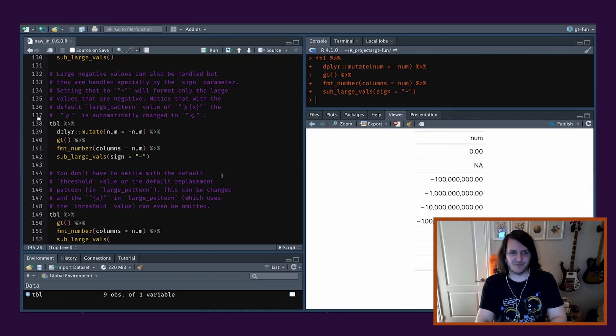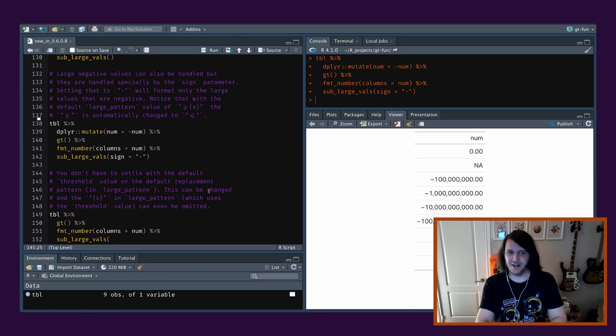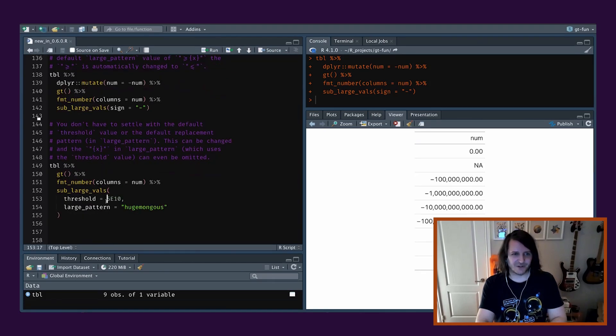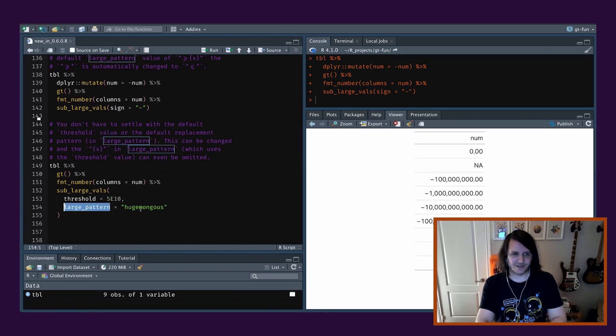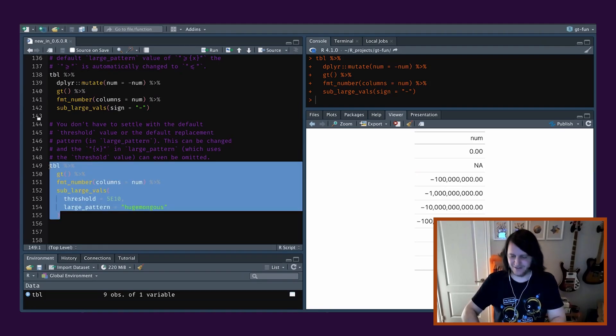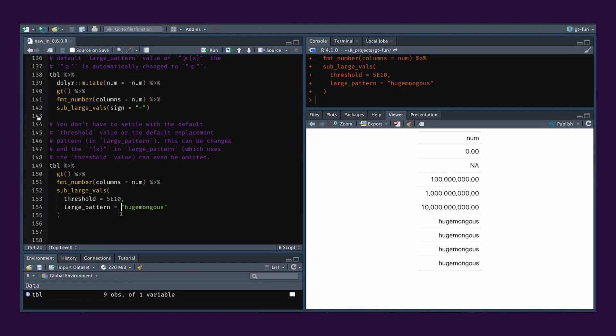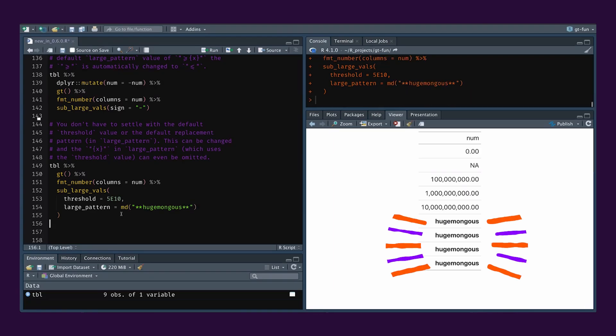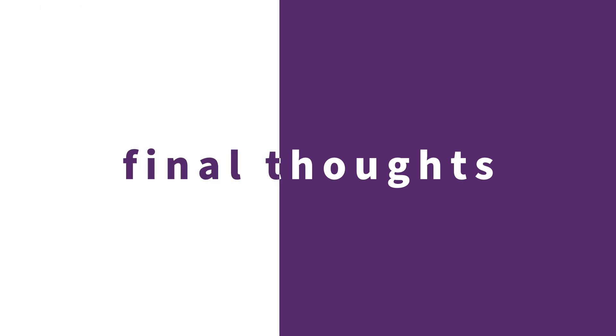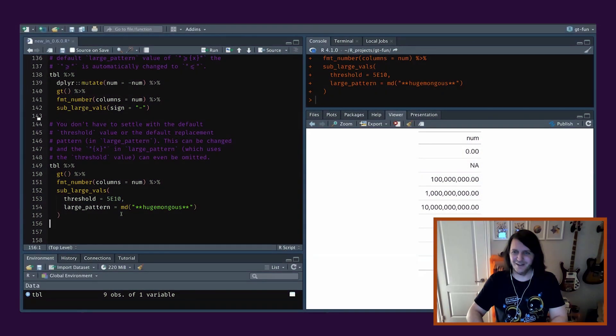So we don't have to settle with the default threshold value or the default replacement pattern in large_pattern. You can change it. So in this case, I changed the threshold to be a bit smaller, and we're doing positives. In this case, large_pattern is just a word, huge among us. We're going to run this. And then here we go. All the way down, you get this thing. Yeah, markdown definitely. It should totally work. Just to prove it works across all these functions. Let's run this again. Great.